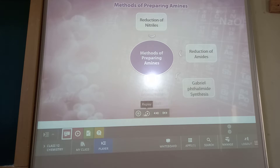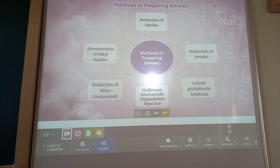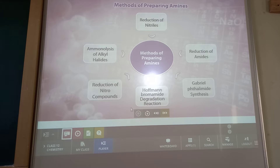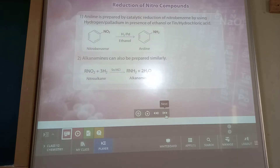Now, methods for preparing amines — with the help of this concept map it will be clear what are the different methods for preparation of amines: reduction of nitrile, reduction of amide, Gabriel phthalimide, Hofmann bromide, reduction of nitro compound, and ammonolysis of alkyl halide.